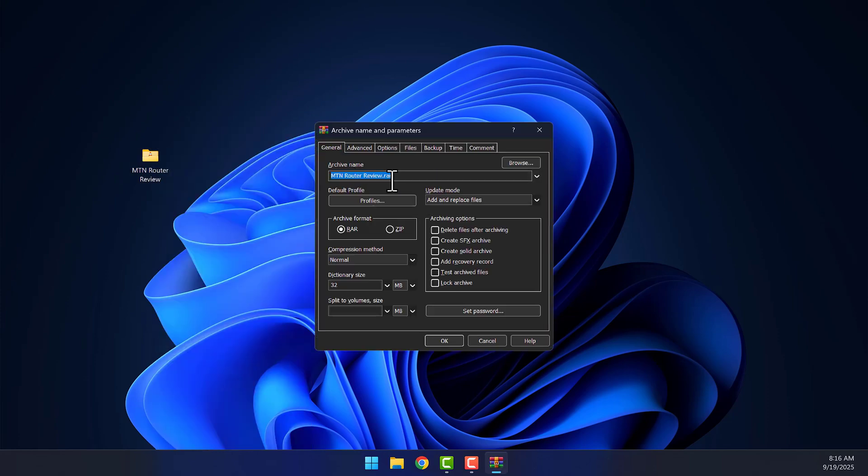Here's how I'll set it up. For the archive name, I'll rename it to Compressed File. For the archive format, I'll choose RAR. You can also pick ZIP if you prefer.